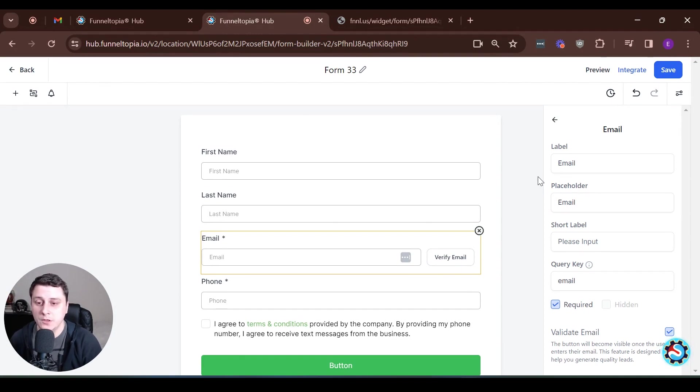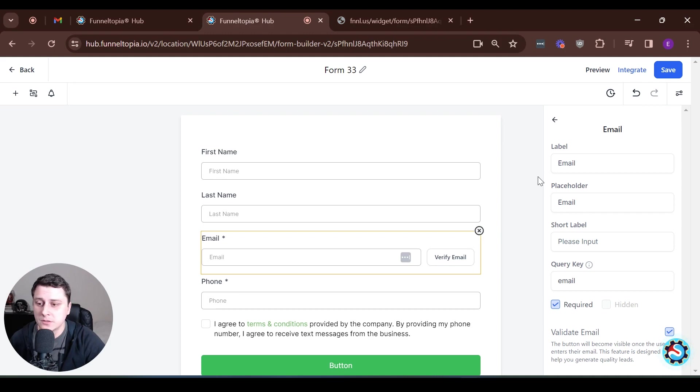Hey, Edgerson Funneltopia here. There's a new feature under Forms and Surveys,